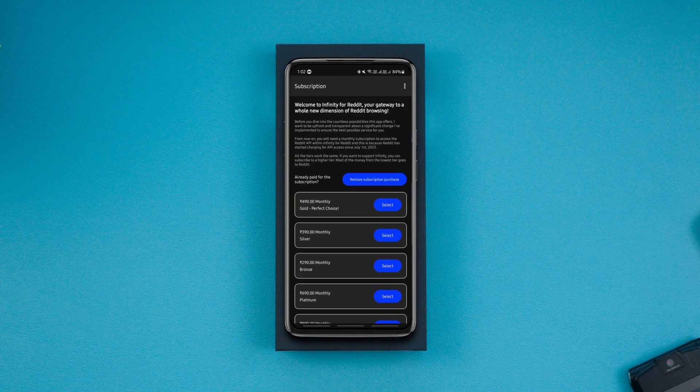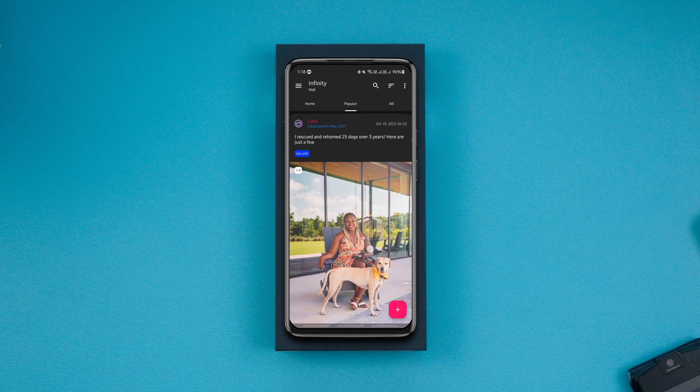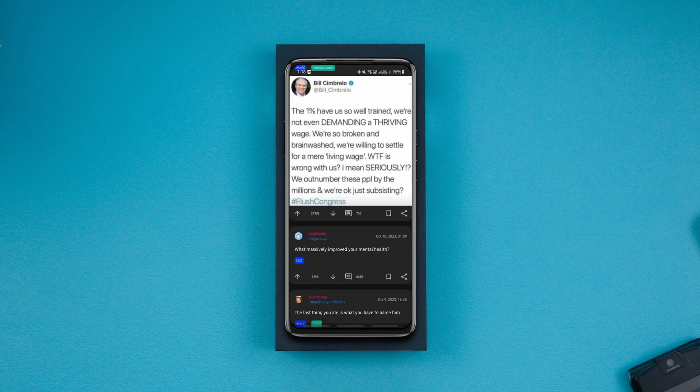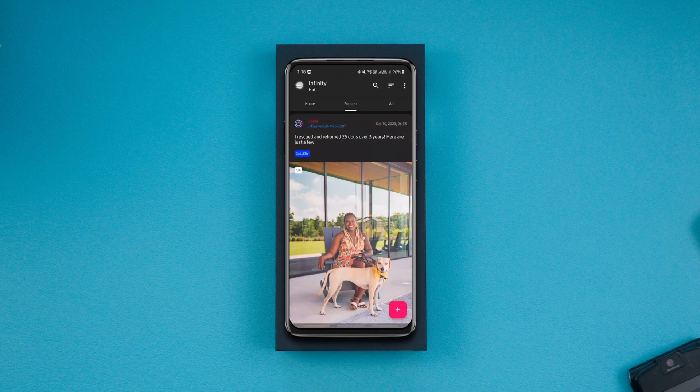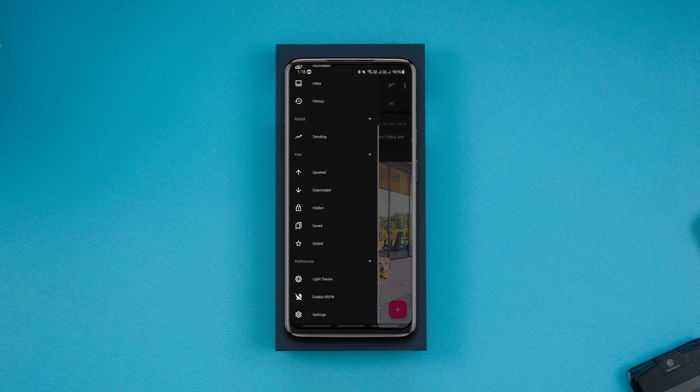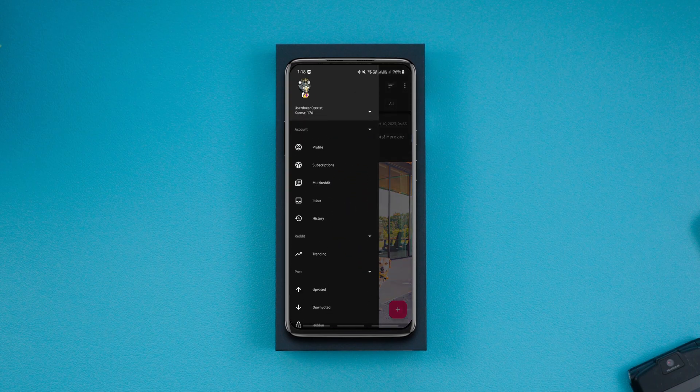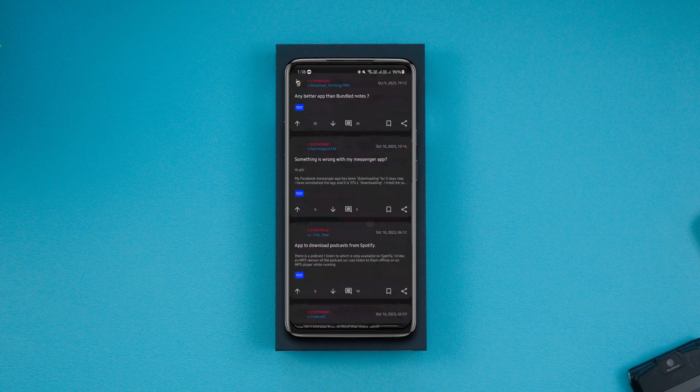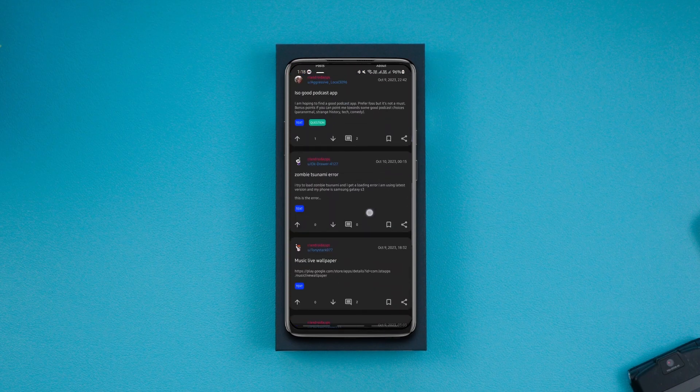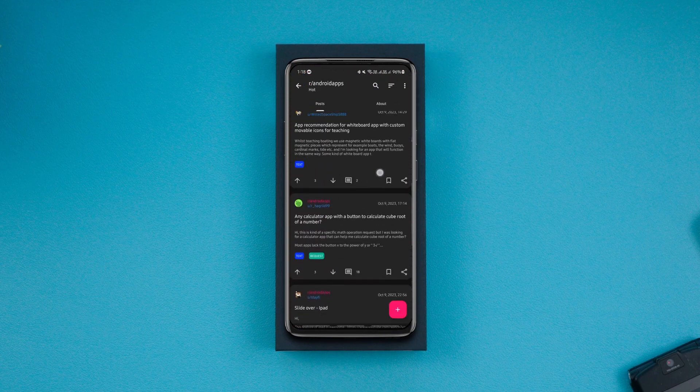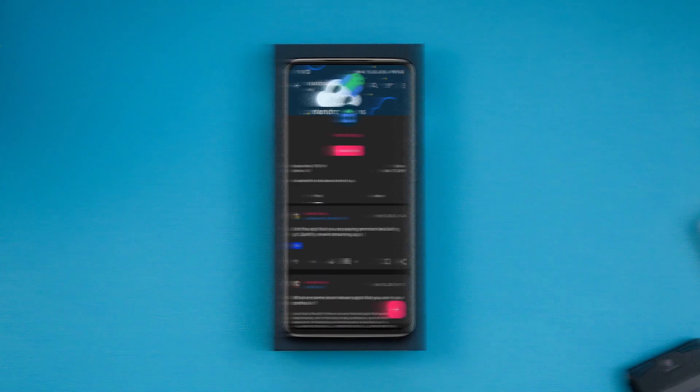With the help of an app called ReVanced Manager, we can make most of the Reddit apps work again. This method works for most Reddit apps such as Sync for Reddit, Boost for Reddit, Relay for Reddit, etc. In this guide I'll be showing you how to patch Infinity for Reddit with ReVanced Manager, but the whole process is the same for all the other Reddit apps.